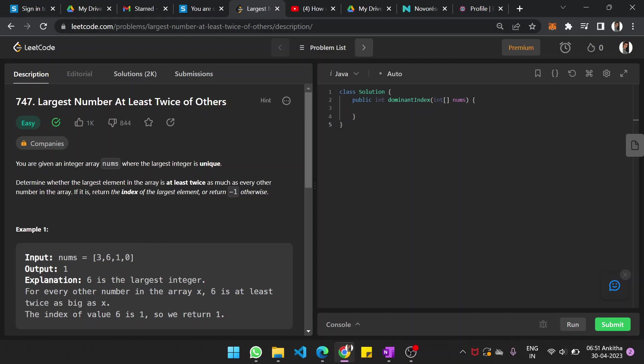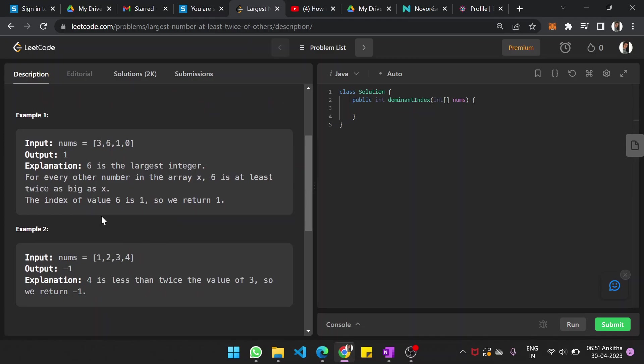That means, if you see in this example, 6 is the largest integer. If it is 3, multiply by 2 it's 6. Yeah, it is at least 6. 1 into 2 is 2, 0 into 2 is 0. So yeah, 6 is twice as big as other elements in the array.